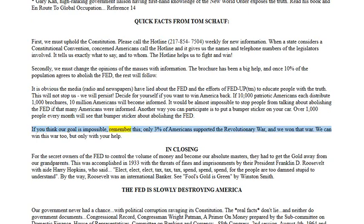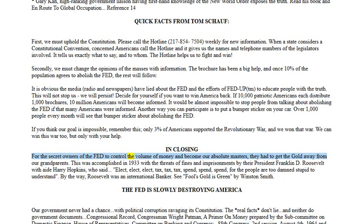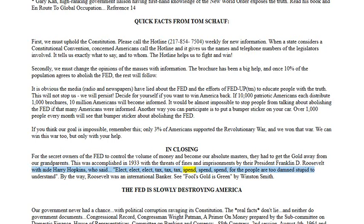If you think our goal is impossible, remember: only three percent of Americans supported the Revolutionary War and we won that war — we can win this war too, but only with your help. For the secret owners of the Fed to control the volume of money and become our absolute masters, they had to get the gold away from our grandparents. This was accomplished in 1933 with the threats of fines and imprisonments by their president, Franklin D. Roosevelt, with aide Harry Hopkins, who said 'elect, tax, spend — for the people are too damned stupid to understand.' Roosevelt was an international banker. The Fed is slowly destroying America.